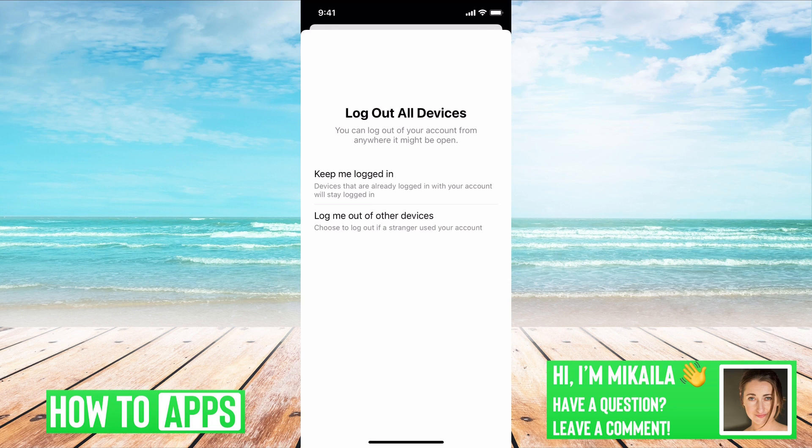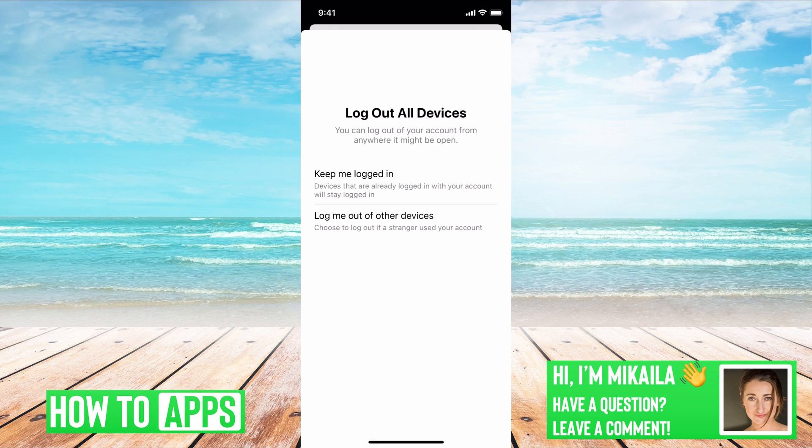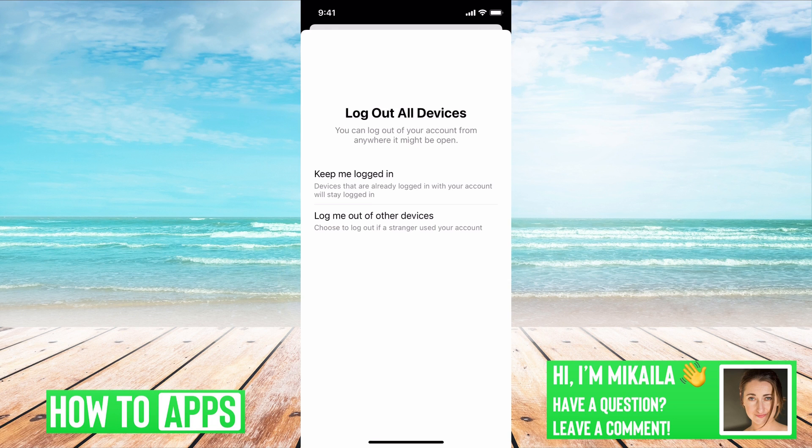Then it's going to take you to this page and it's going to ask me if you can log out of other accounts that are open. So if you have other devices that are logged in and you want those to be automatically logged out because you don't know who has access to them, you want to do that - log me out of all devices, which is the second option.